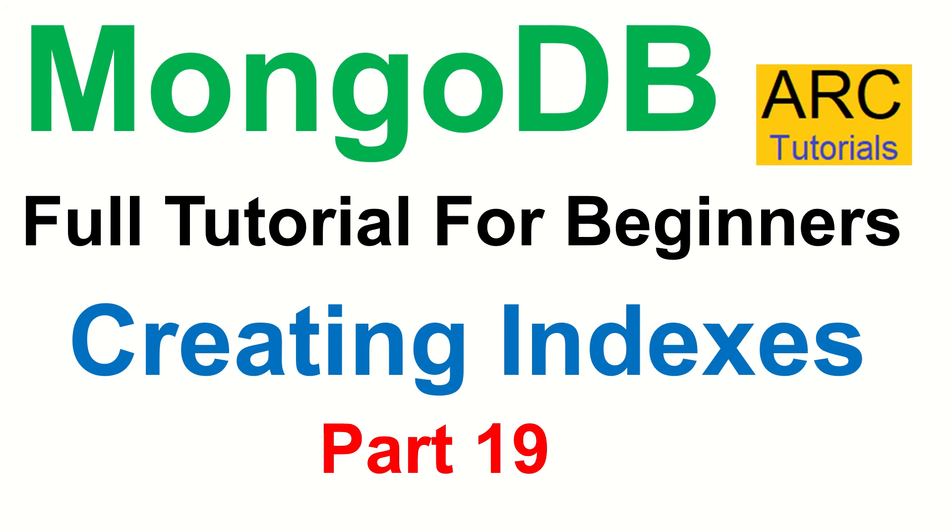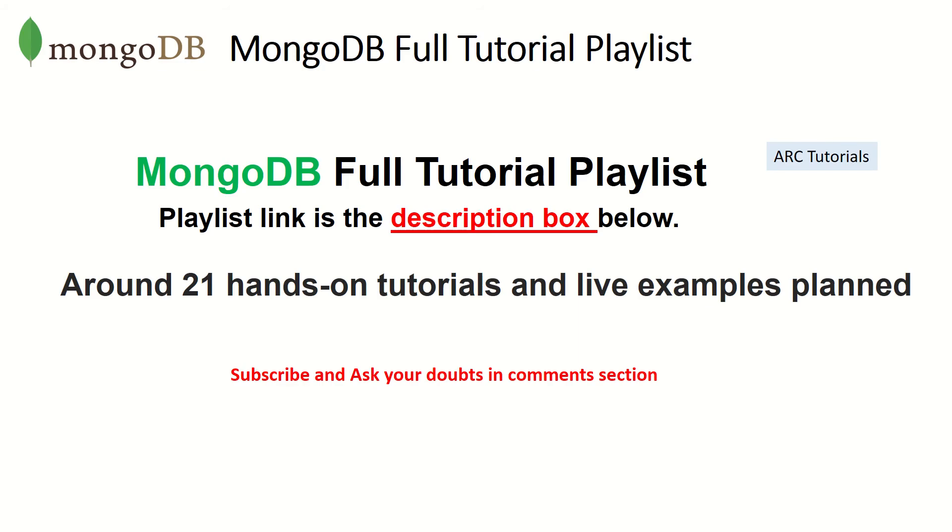Welcome back. My name is Sridhar. This is part 19 of MongoDB Full Tutorial Playlist. The playlist link is in the description box below. Make sure you check it out.